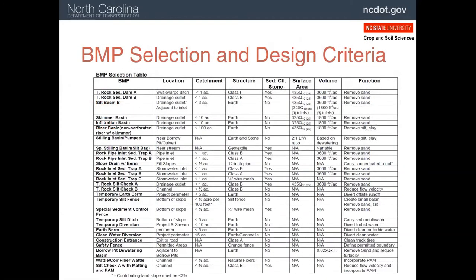This is a table you'll have to know in order to pass the test. Just kidding. The reason we are showing this table is to provide you with an idea of how decisions are made about what measures should go where. This is done by the designer who wrote the plan.